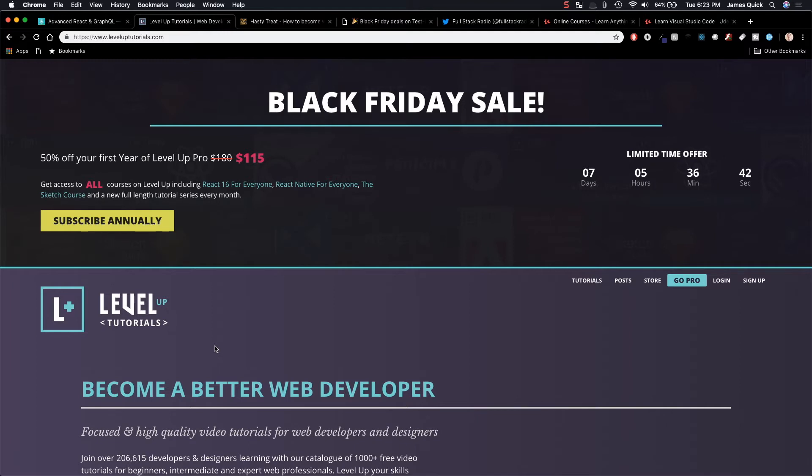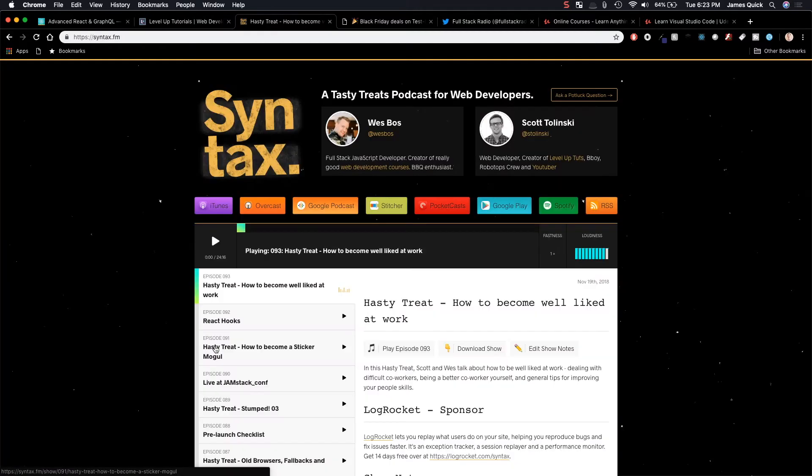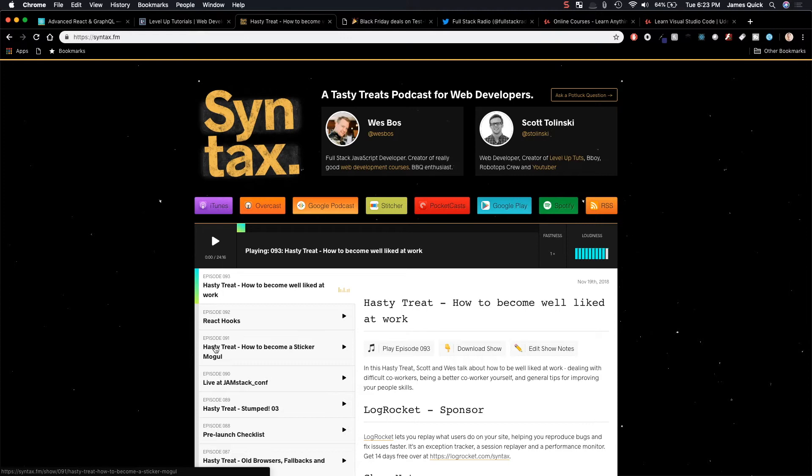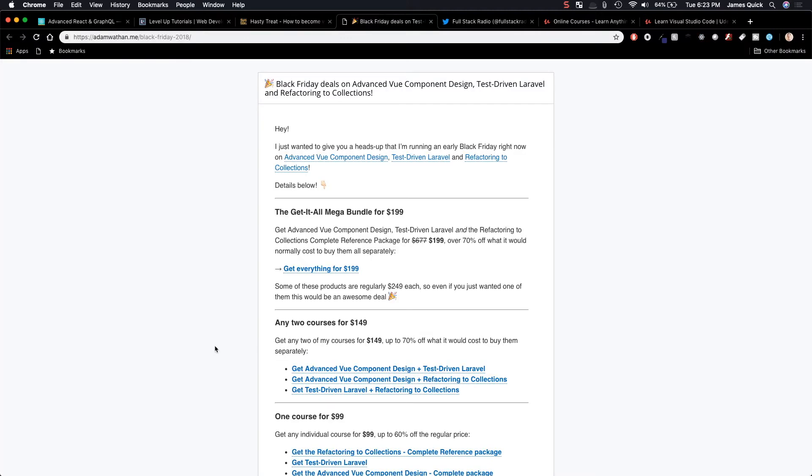Now, a side note. This Level Up Tutorials is created by Scott Talensky, who works with Wes Boss on the Syntax podcast that has amazing tasty treats for web developers. They come out with a new podcast every Monday and Wednesday. And this is something that I listen to religiously that you guys should check out. And it's a freebie. You don't have to pay anything for it.